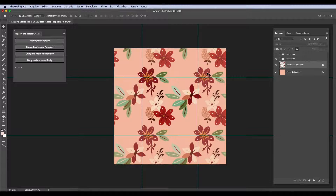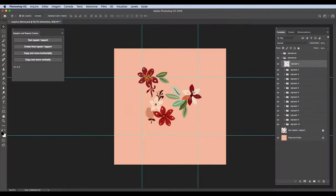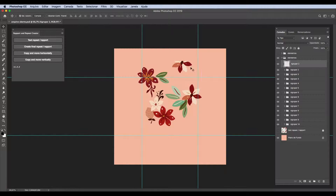The extension will fill the surrounding area, creating the repetition of your elements, and will leave all of those repeated elements in one layer with 75% opacity, which serves as a reference for you to make any necessary adjustments to your repeat. It's important to say that the extension doesn't alter your original elements — it simply creates a new layer. The only case in which your original elements would be modified is if one of them has any parts that lay outside the perimeter of your file. Those parts will be cut off when you apply any of the four functions.